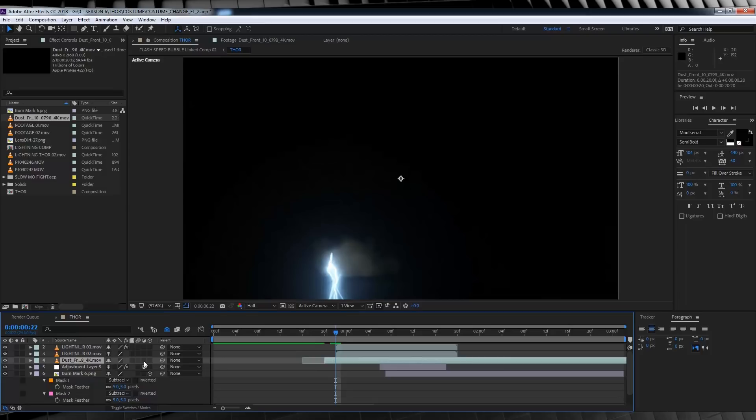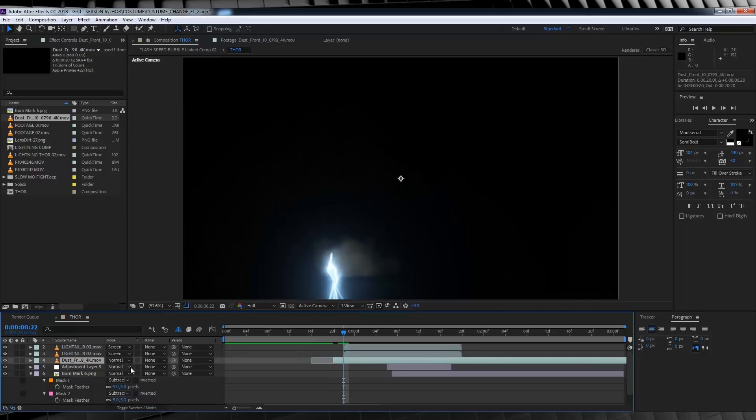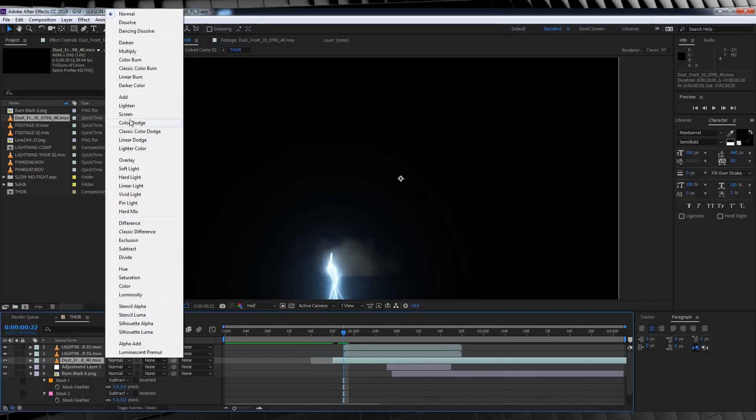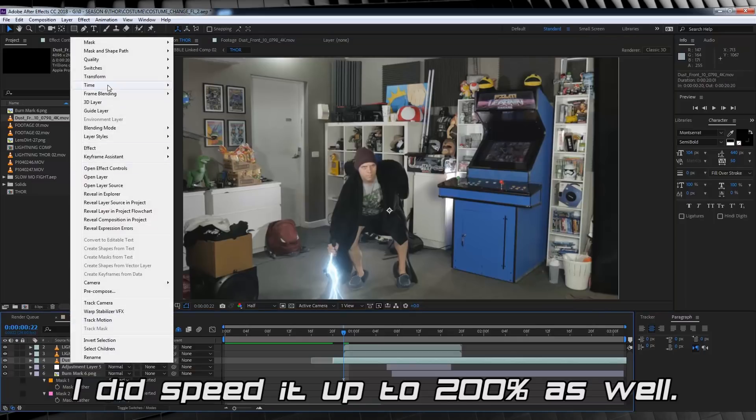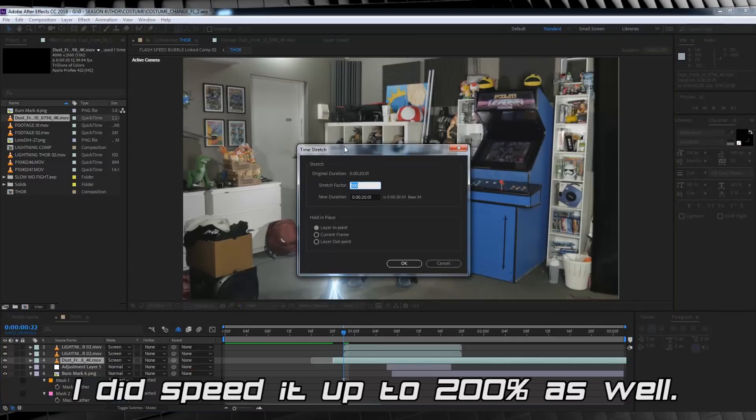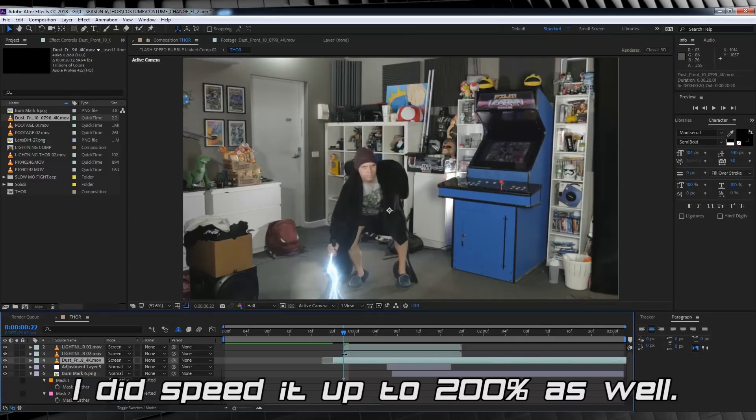The crazy thing is, all I did was just drop this thing in, position it into place, change the transfer mode to screen, and that's it. They are stupid easy to use.